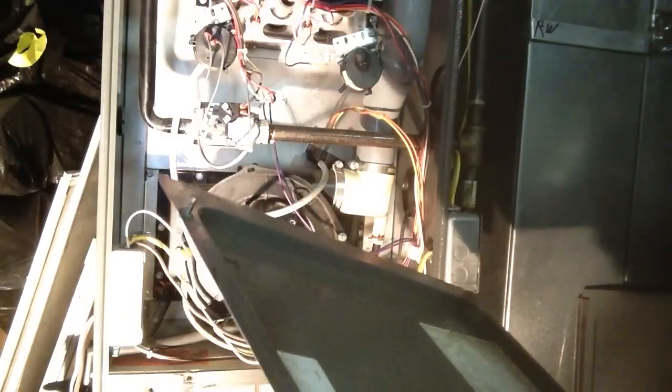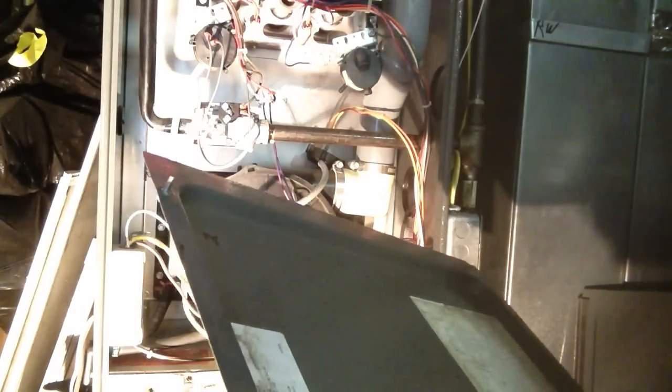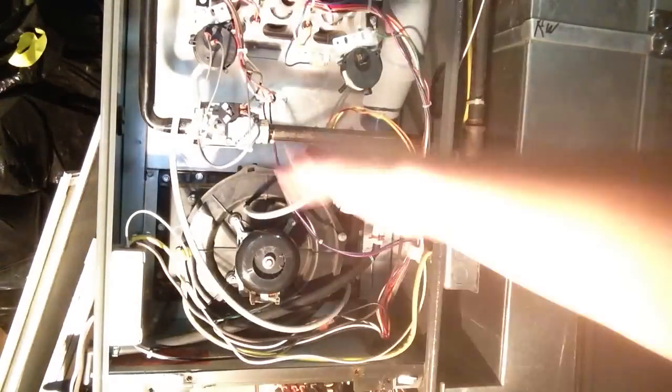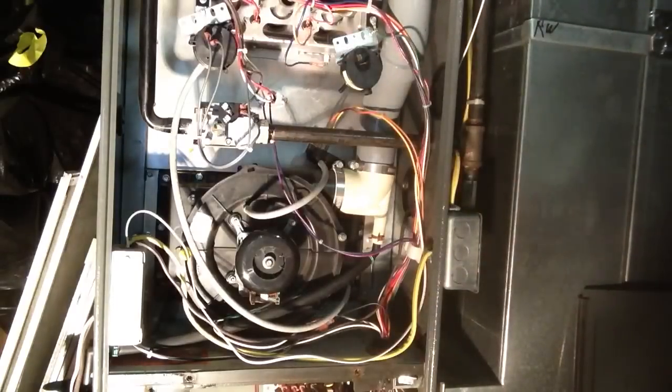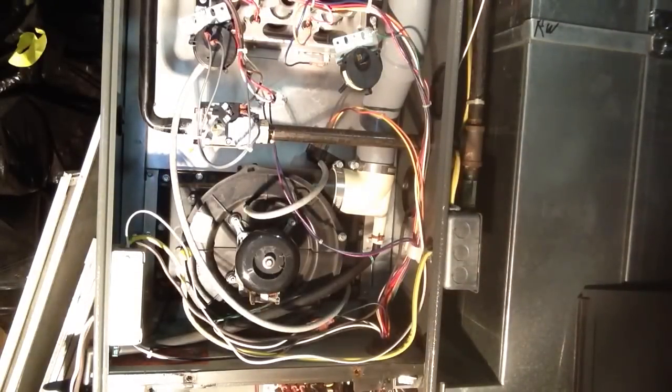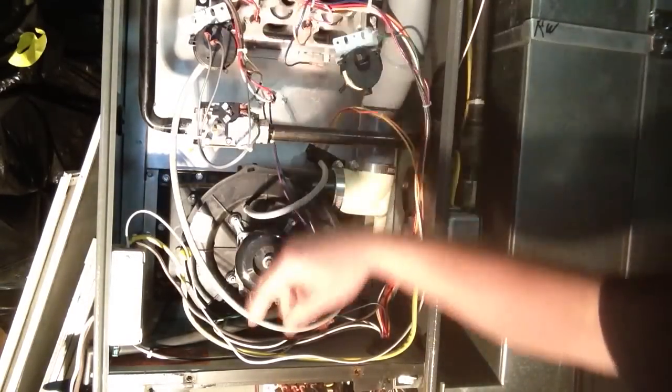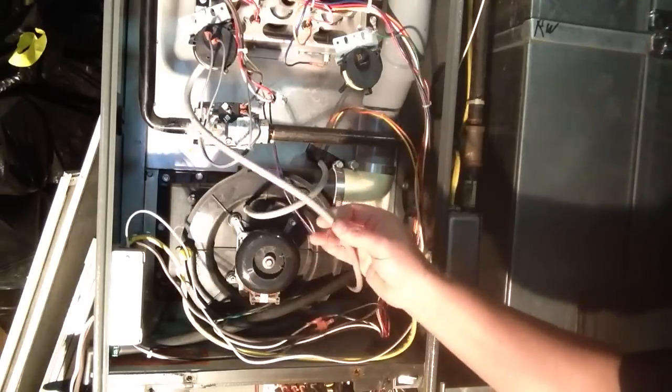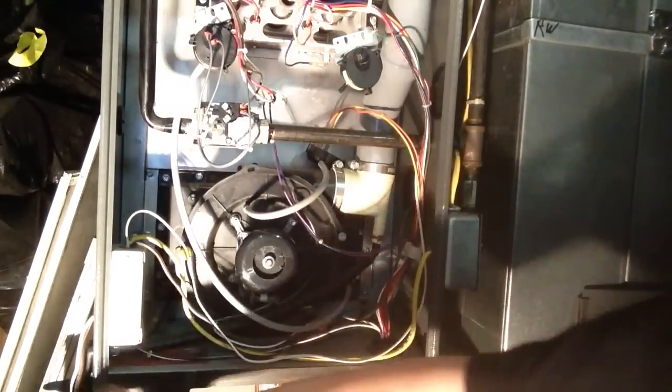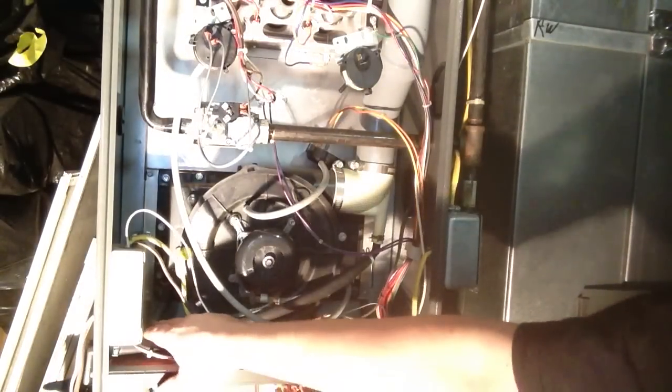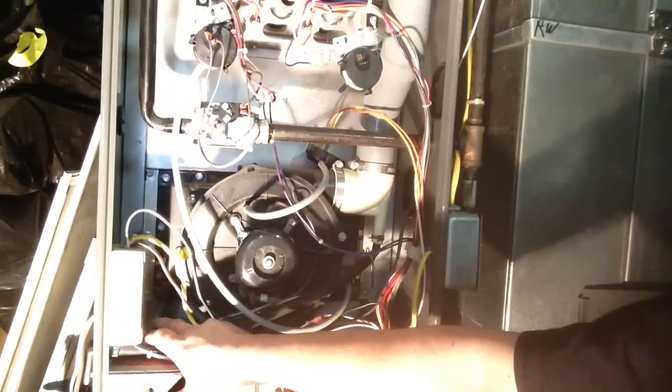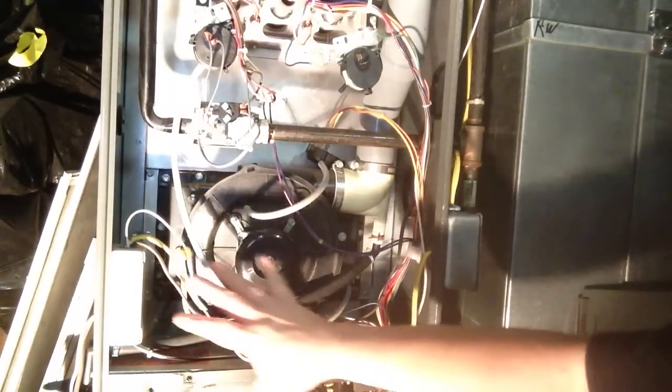Number three is pressure switch stuck open. Same thing. If they're stuck open or closed, look for water lines. Make sure your drain is open. Make sure your heat exchanger isn't full of water.